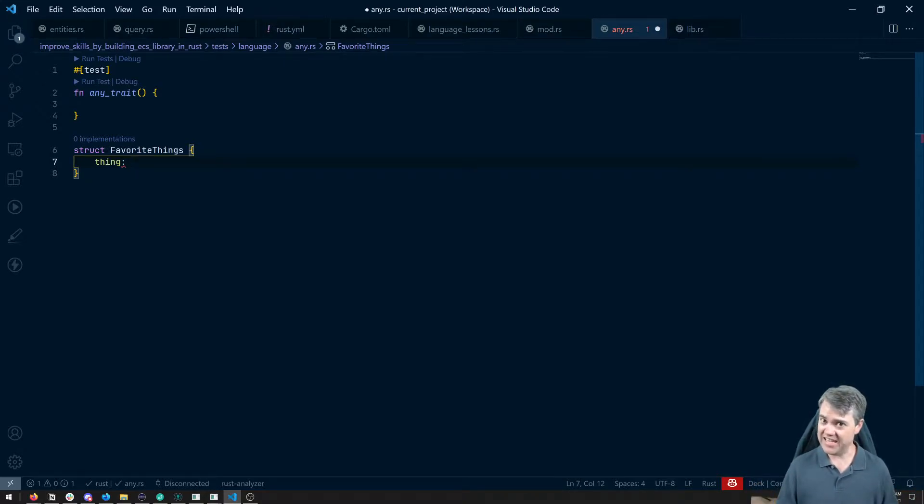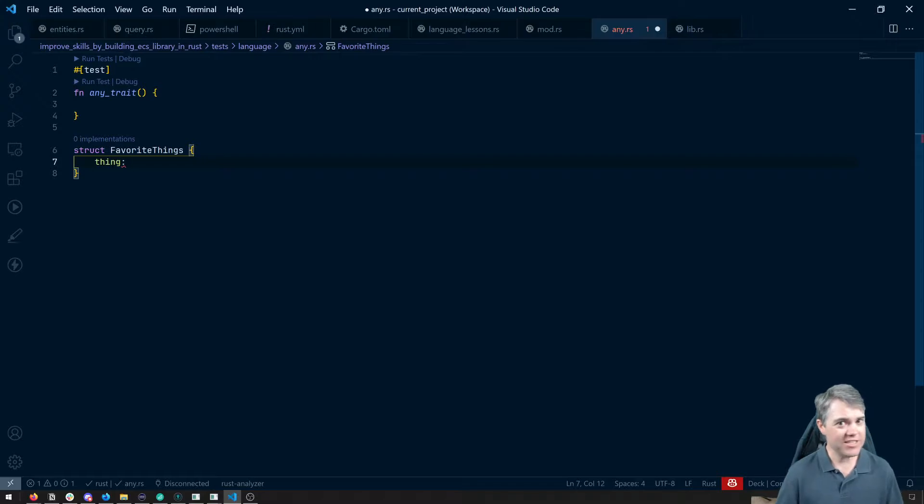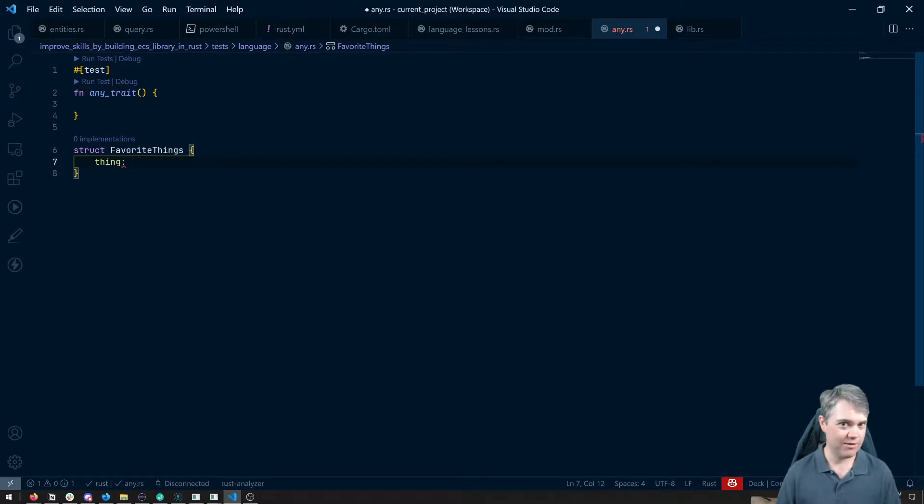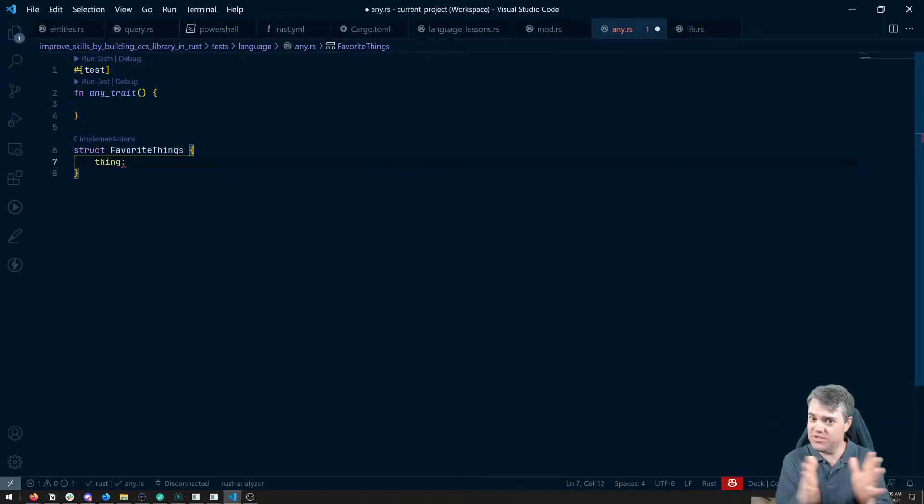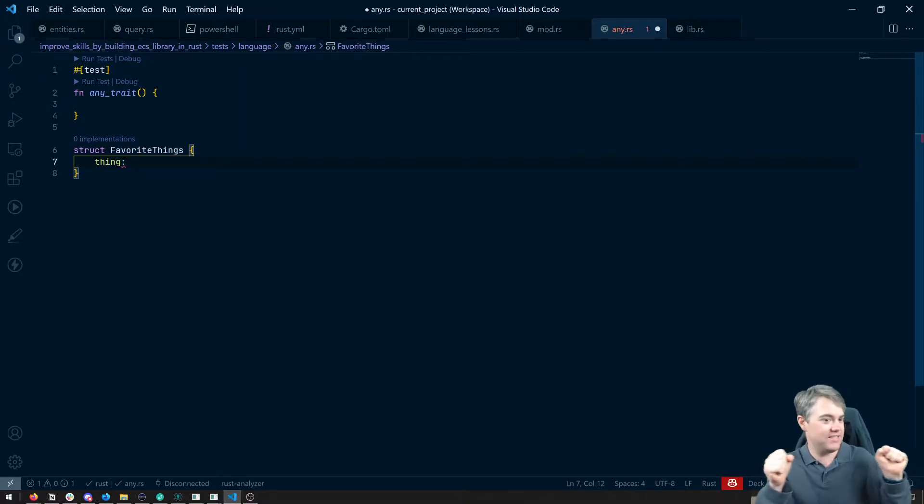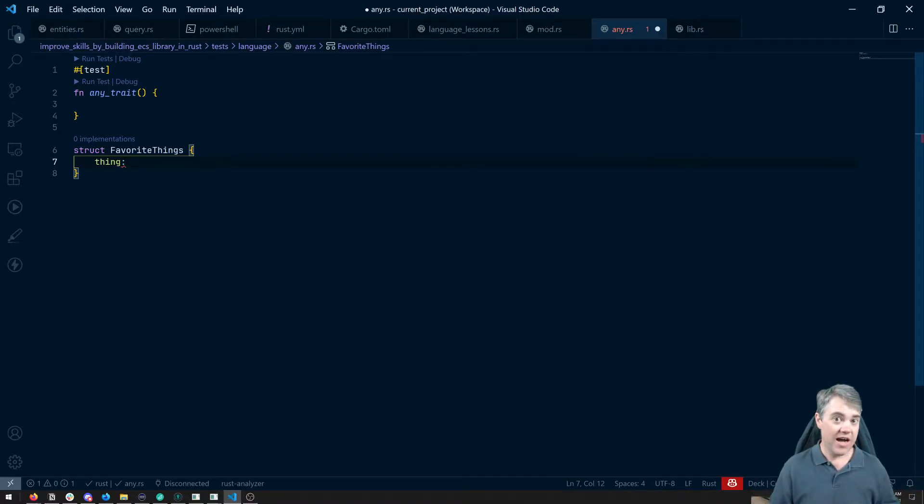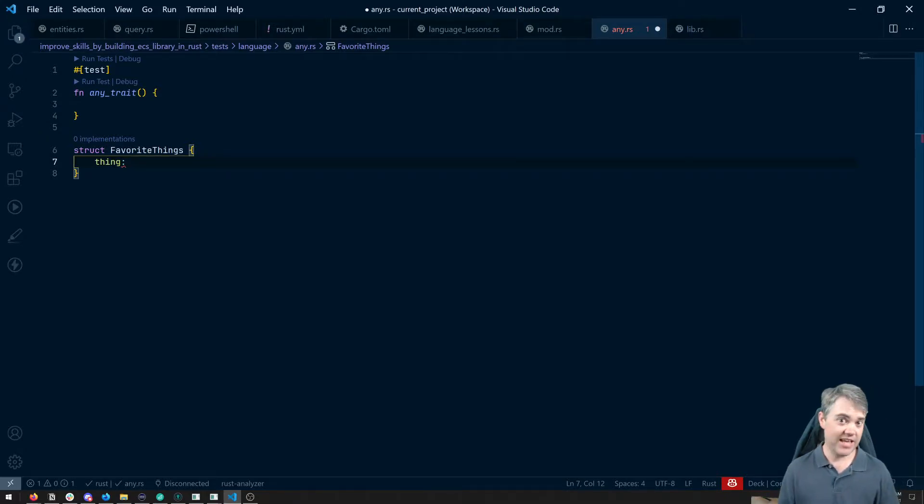Wouldn't it be nice if just every once in a while we can go back and pretend that we're JavaScript and just say, just be a thing. Just let me store you in here.